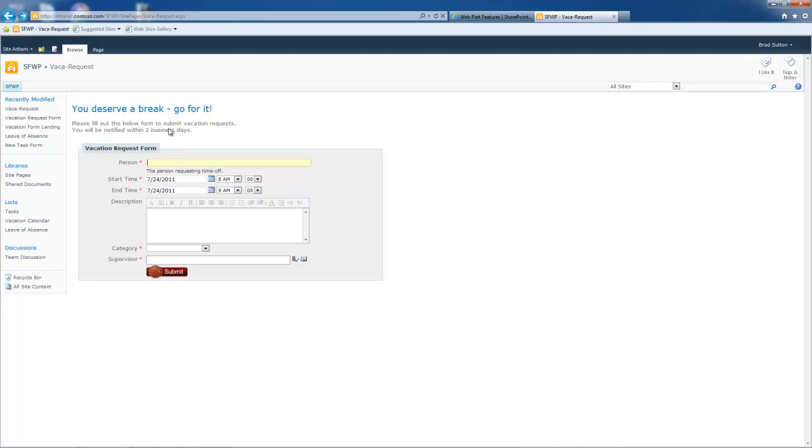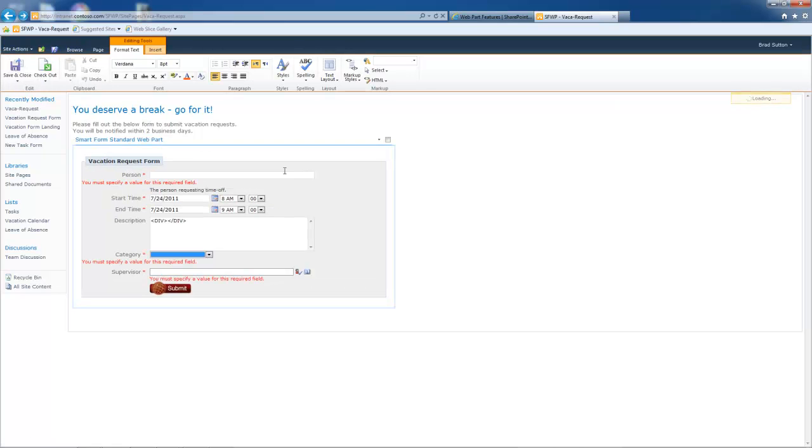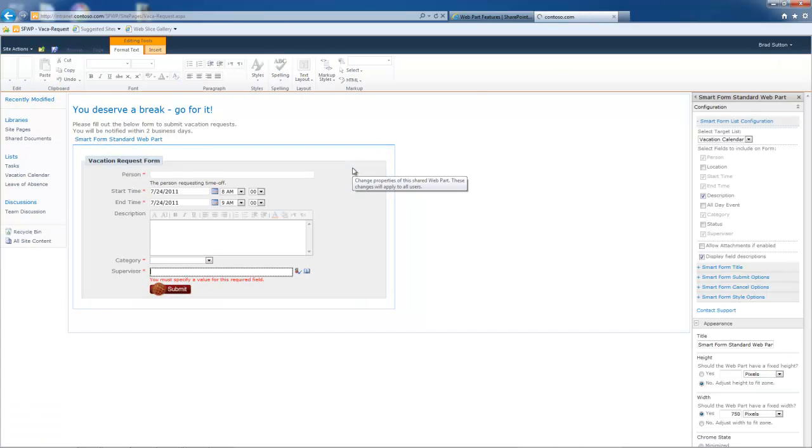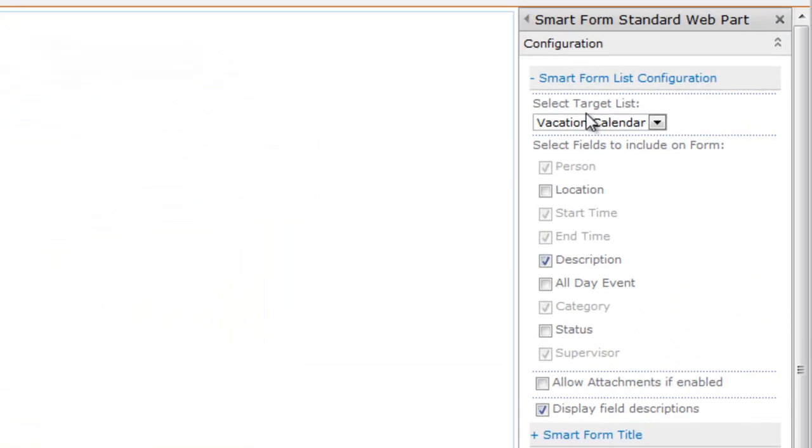Here's the form. I need to make some modifications to this web part. Once I've added it to the page, and I trust you know how to add a web part to a page, you would just edit it just like any other web part. So I'm going to do the drop down and say edit web part and it brings up the web part properties dialog over here on the right hand side.